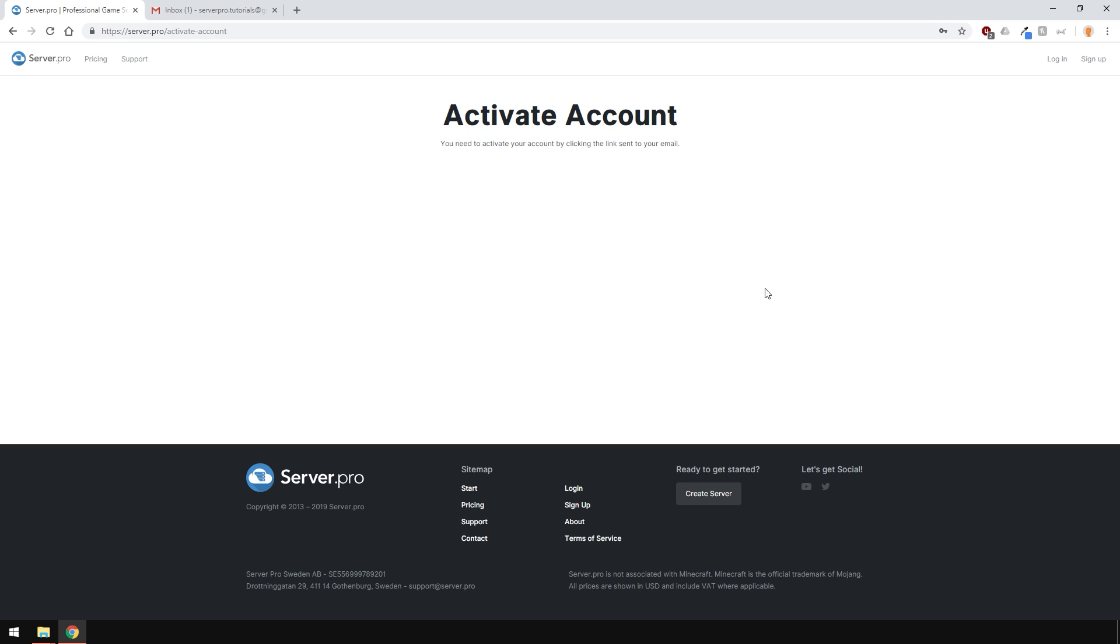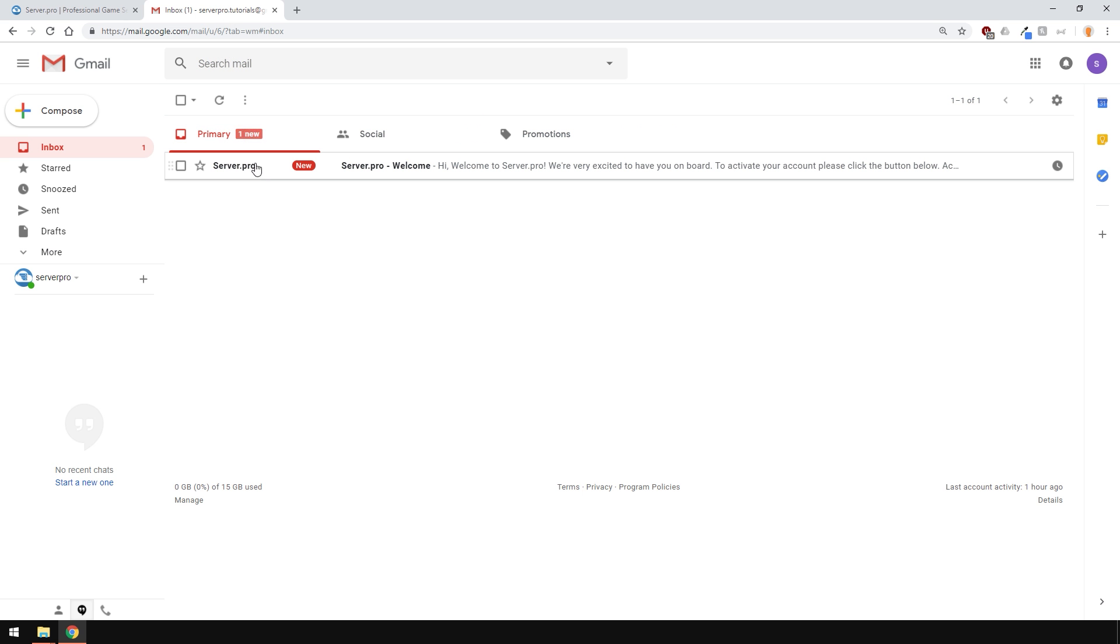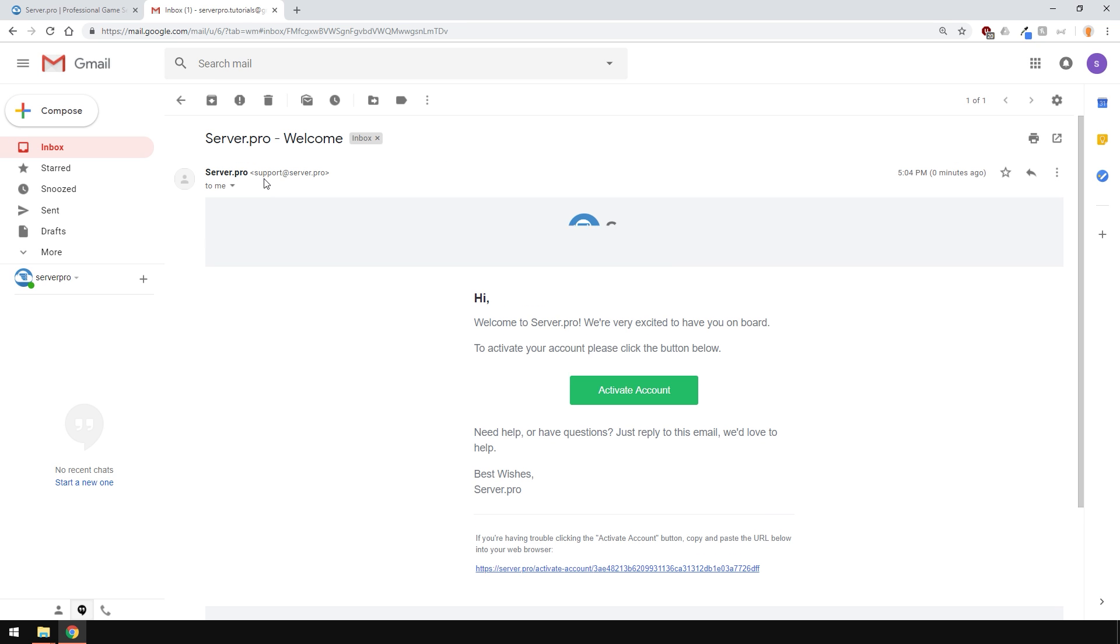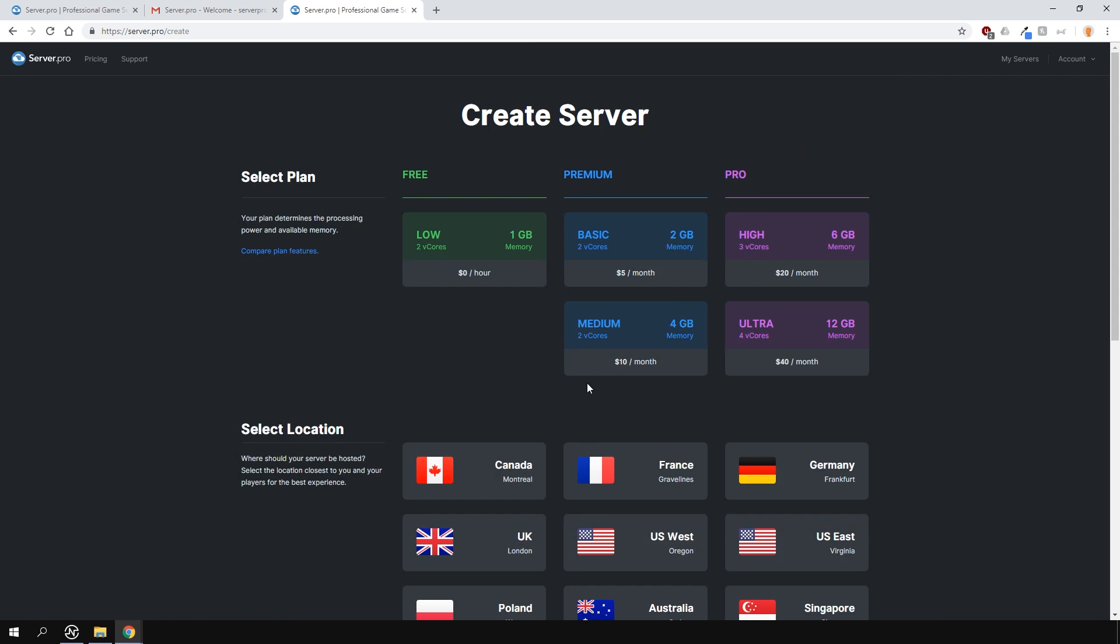After that, you'll need to activate your account. We'll send you an email so that you can do this. So, go to your email inbox and you should see an email from us asking you to activate your account. Click the green button or copy and paste the whole URL into your address bar. It's that simple.